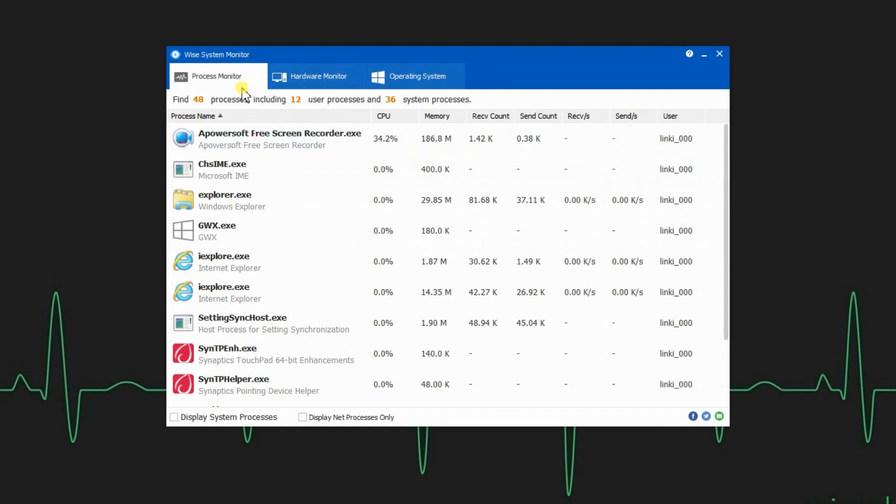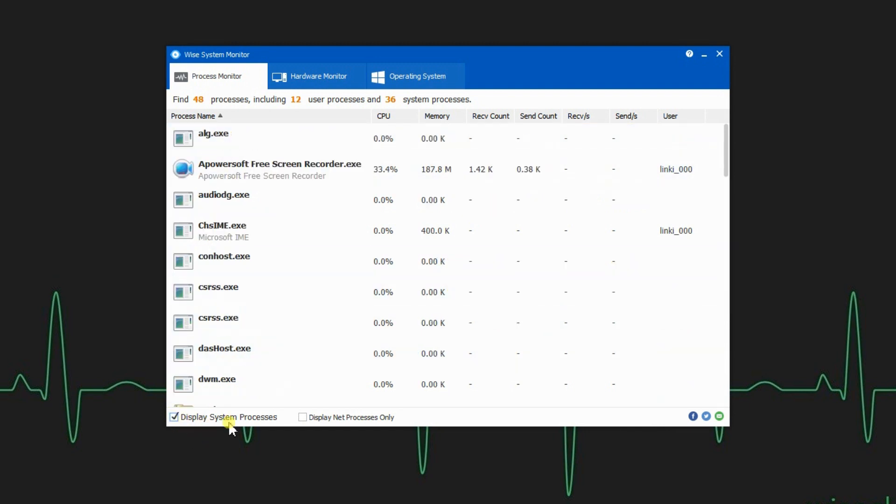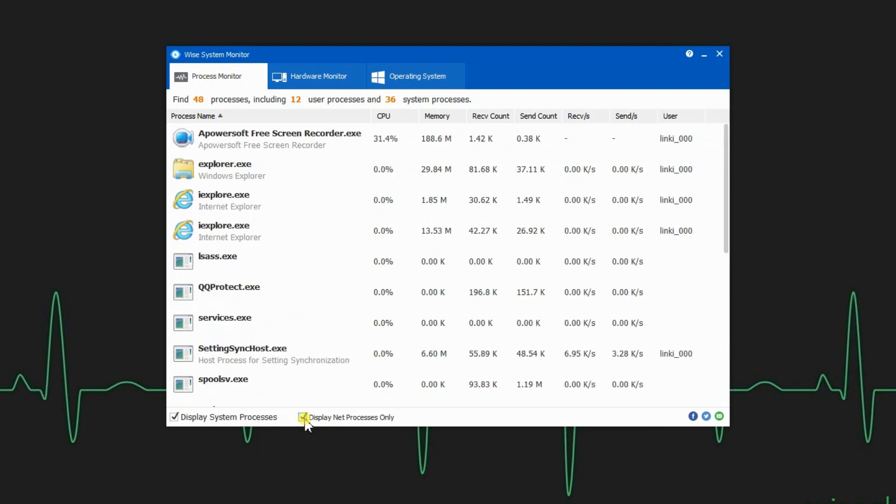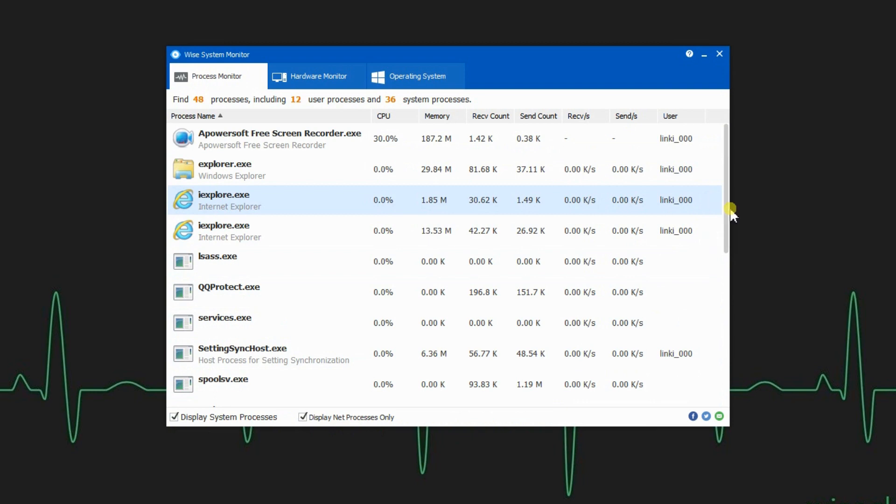The process monitor enables you to view a list of running user and system processes alongside their CPU and memory consumption ratio and data transfer details. You can configure WIND System Monitor to display all processes or net processes only, and forcefully terminate any process that is consuming precious system resources with just one click of End Process.